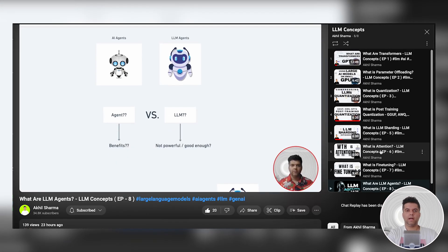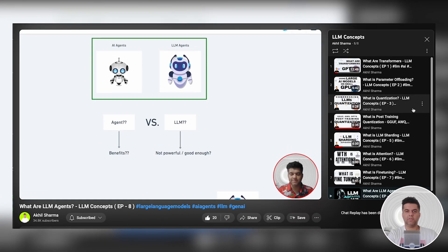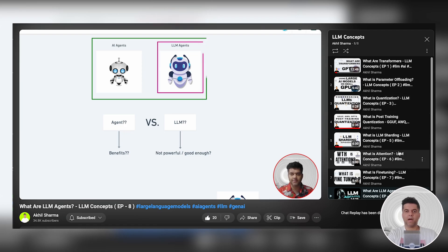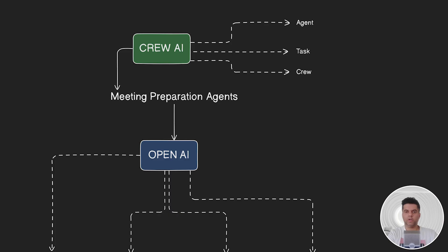We've recently learned about agents on this channel in the LLM agents video, which is part of the LLM concepts playlist. Now in today's video, we're going to build a project that uses those LLM agents.